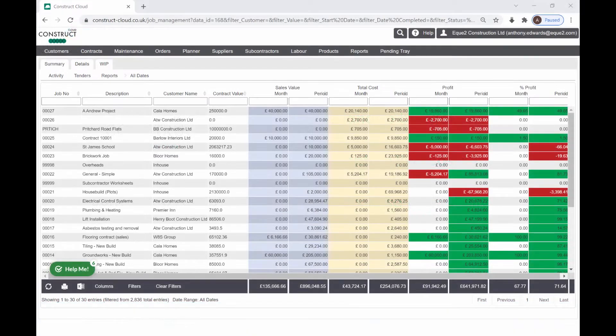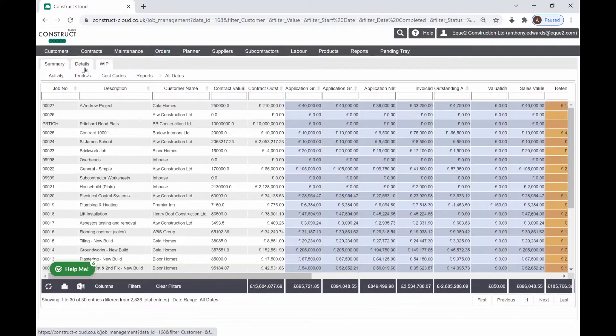Job management functions provide an instant insight to the financial health of your projects. With an initial snapshot of revenue, costs and profit, both cumulatively and for the current period, you can easily drill into the detail down to transactional level.